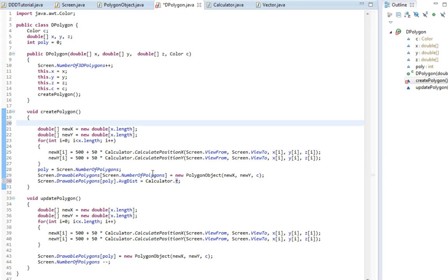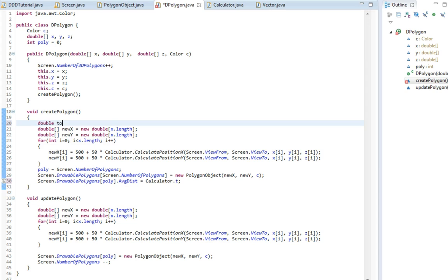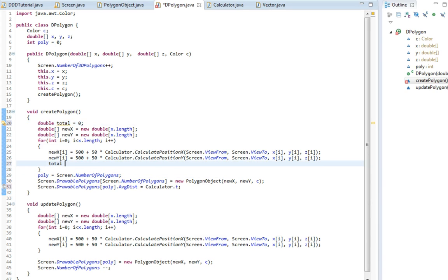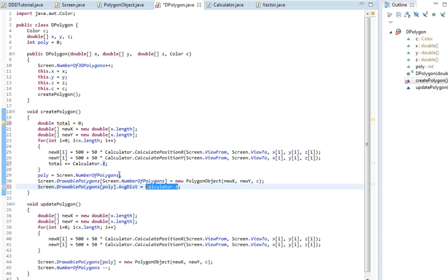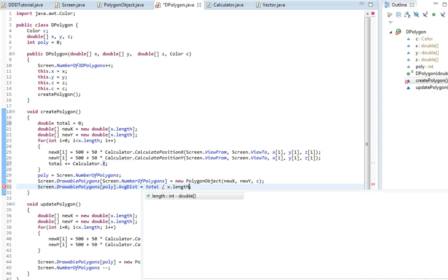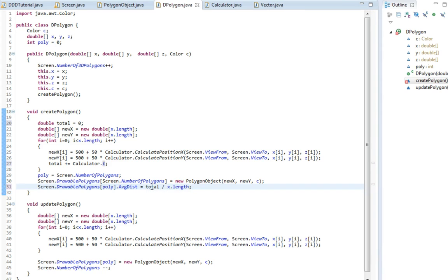So we're going to actually have an average. We're going to figure out the average t value, the average distance. We're going to make a double total set to zero, and then here up here total plus equal calculator.t. And then we write down here we set the average distance. Then we have to get the average, we just check the total and divide by the number of elements. So total divided by x.length. So yeah, now we have set the average distance from our viewpoint to all the points in our polygon.